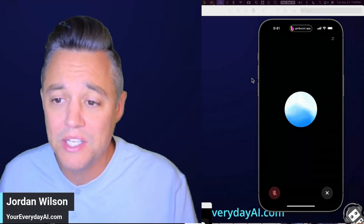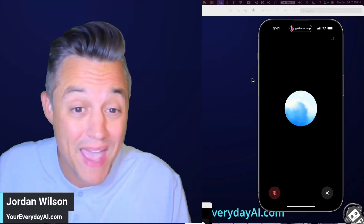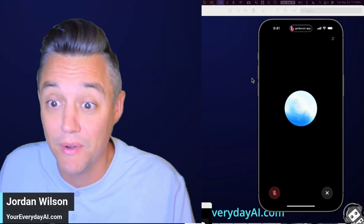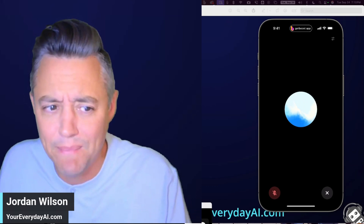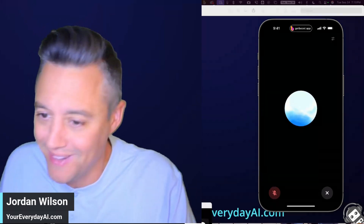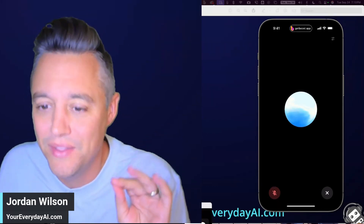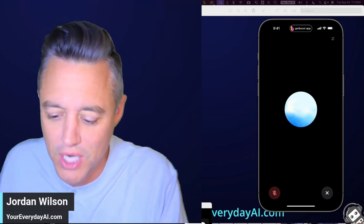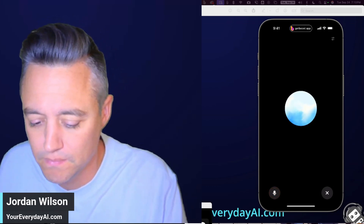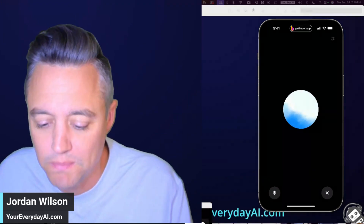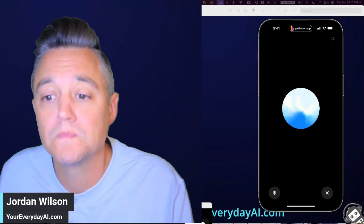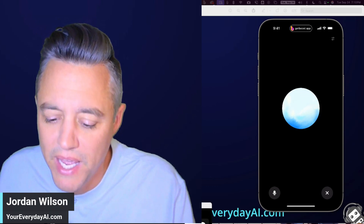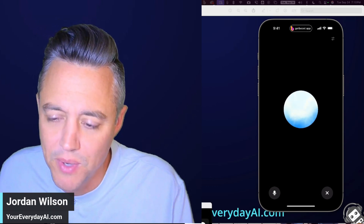We're going to jump straight into it, and at the end I'll tell you a couple of things you need to know and why you might use this. Let's just get into the good stuff and have a chat. Hey, what's going on? — 'Hey there, not much, just here and ready to chat. How about you?'